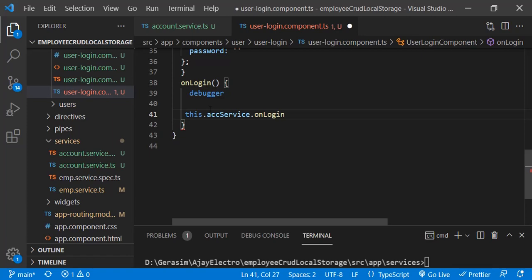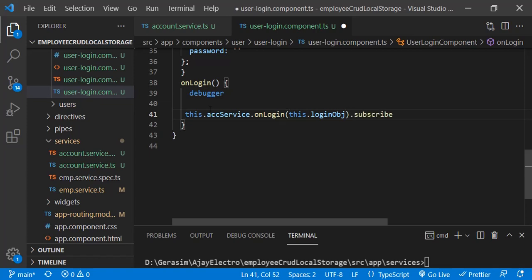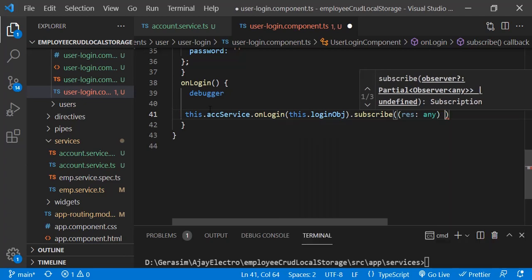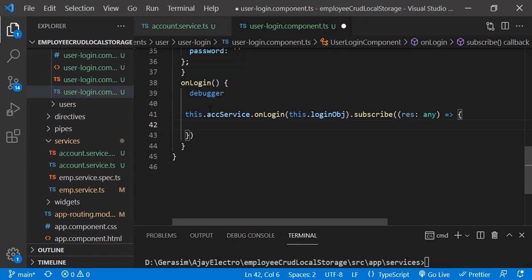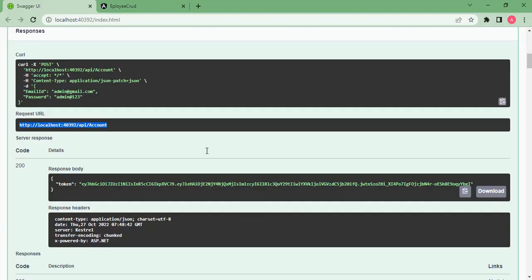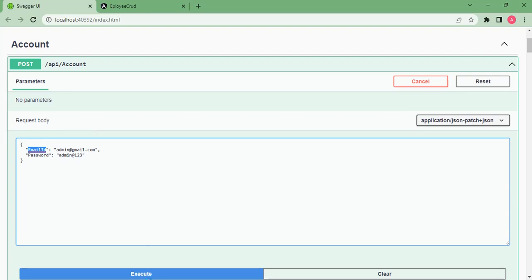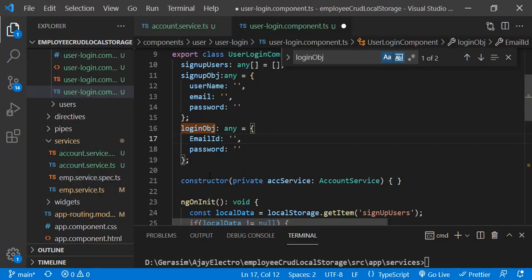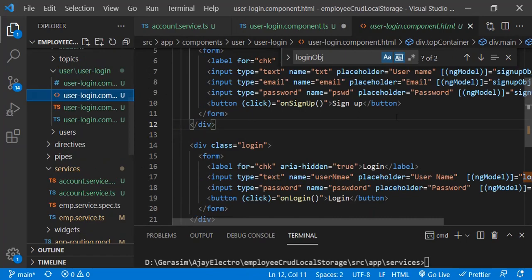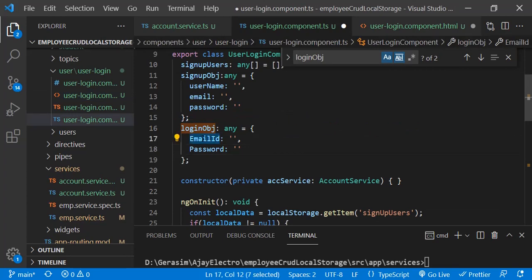On this function we have to call our API function: this.accountService.onLogin, passing the object, then subscribe. We need to check the fields in our login object versus what the API expects. We have username and password in our model, but the API requires email ID and password — the objects must match, so we update the fields and bind them in the HTML template via ngModel.